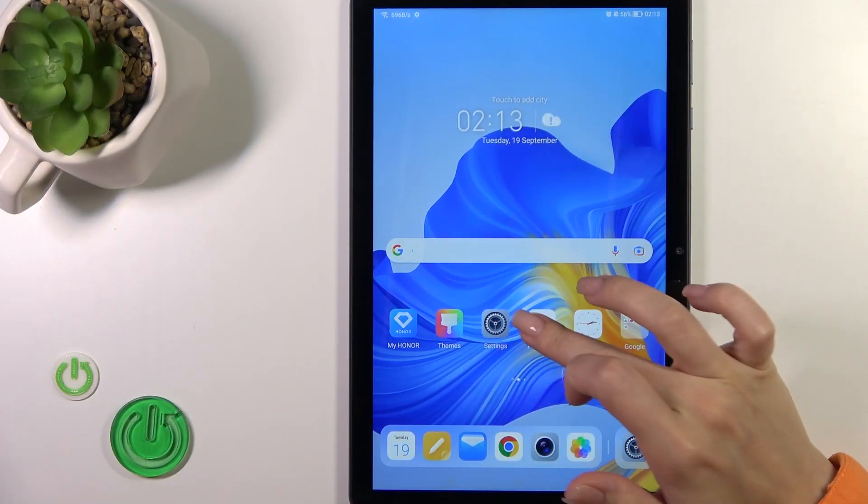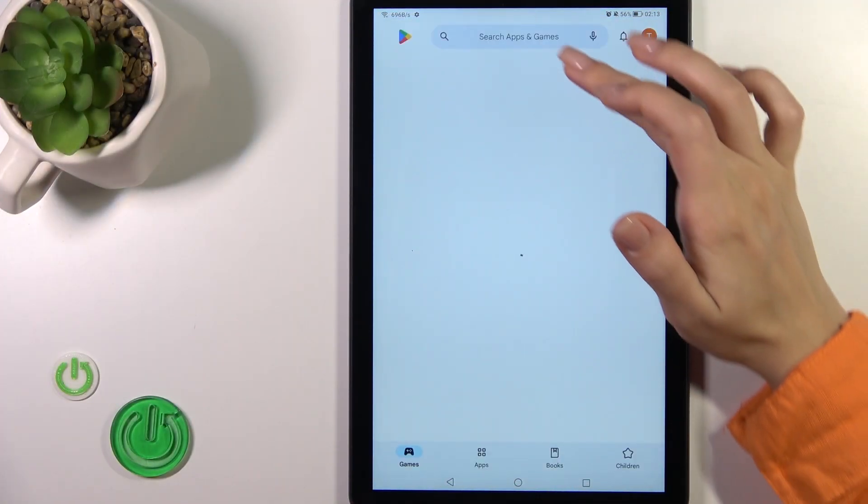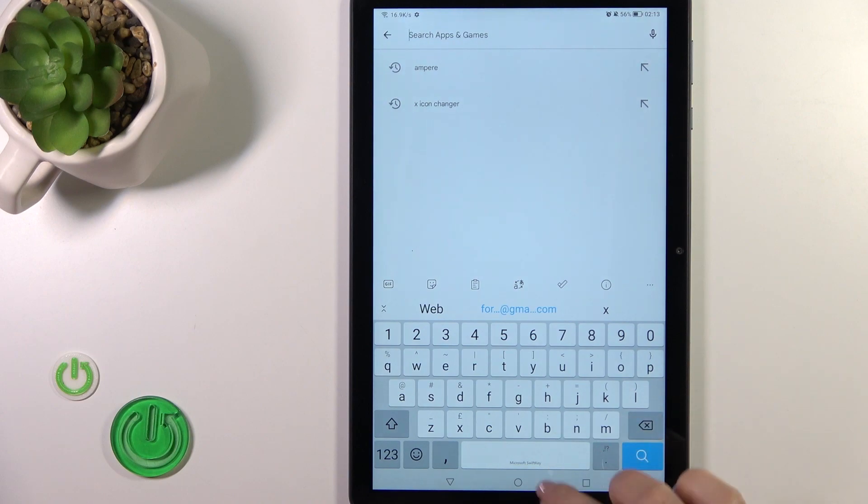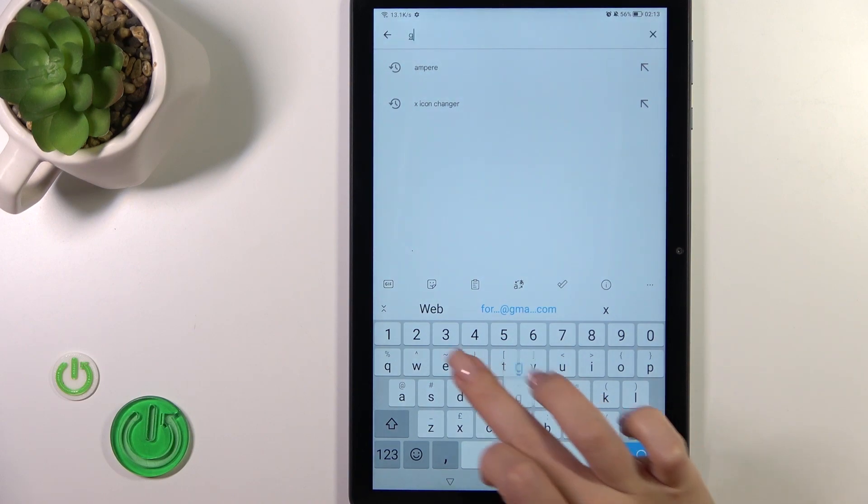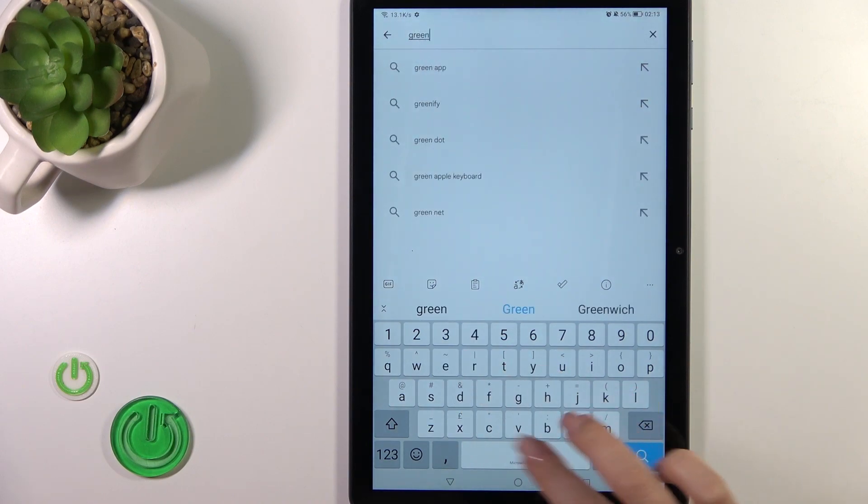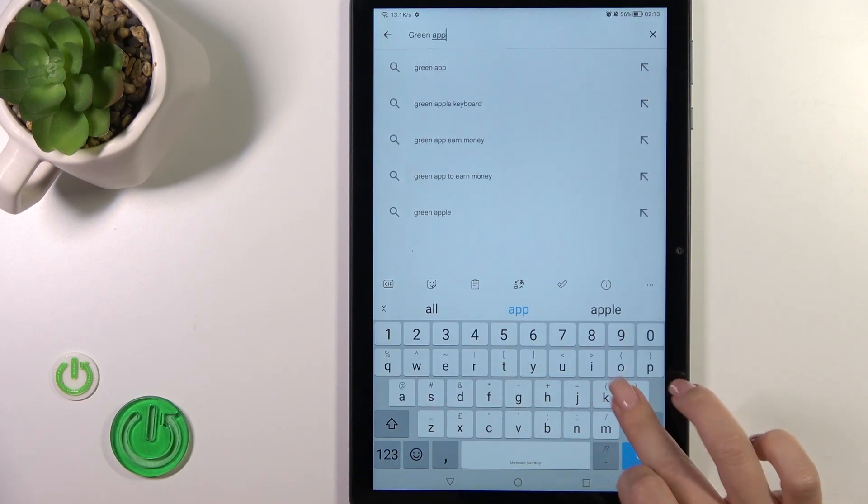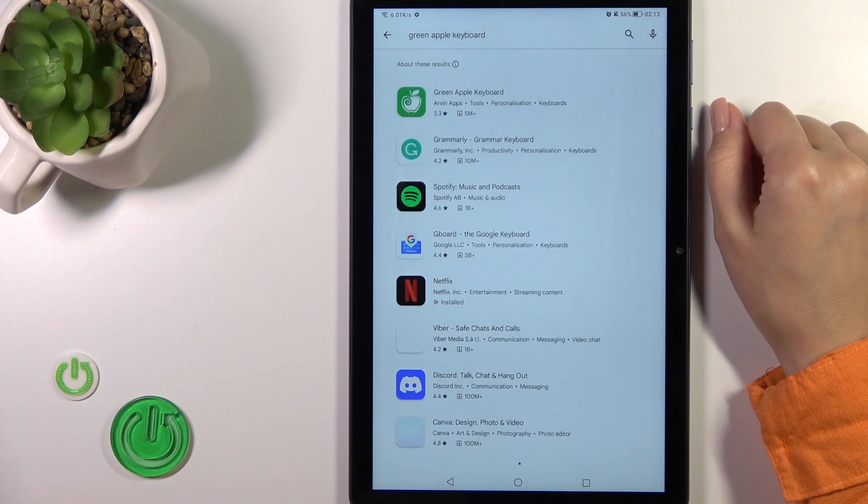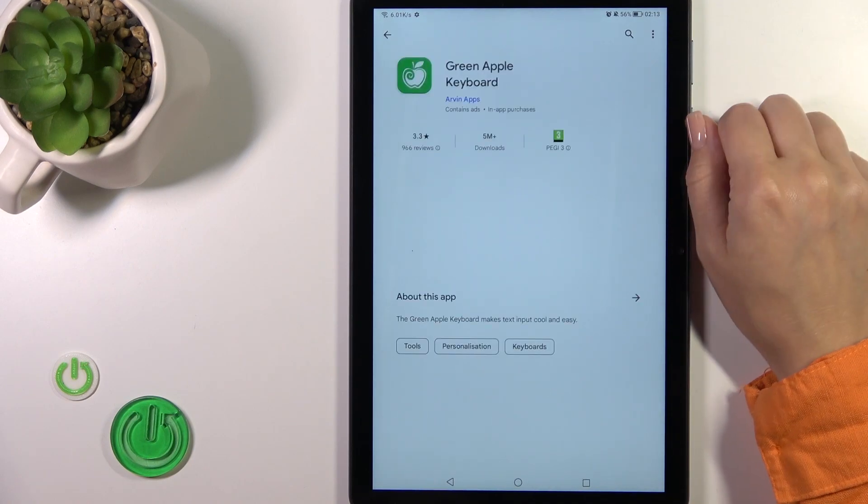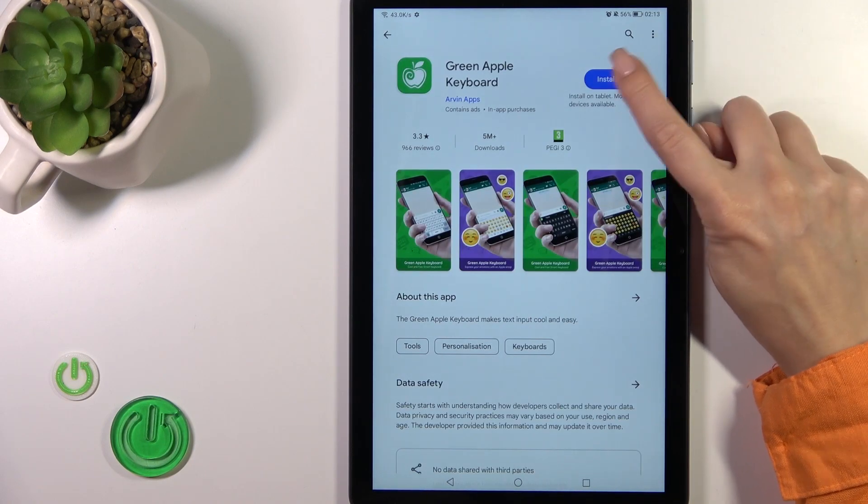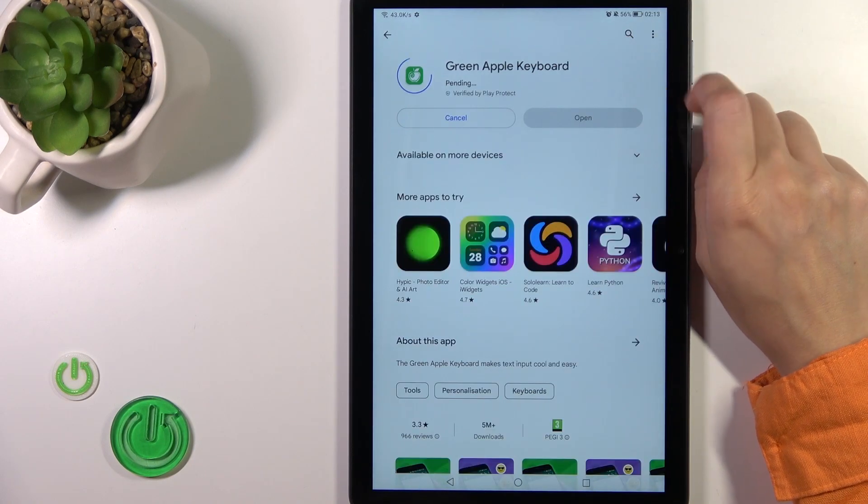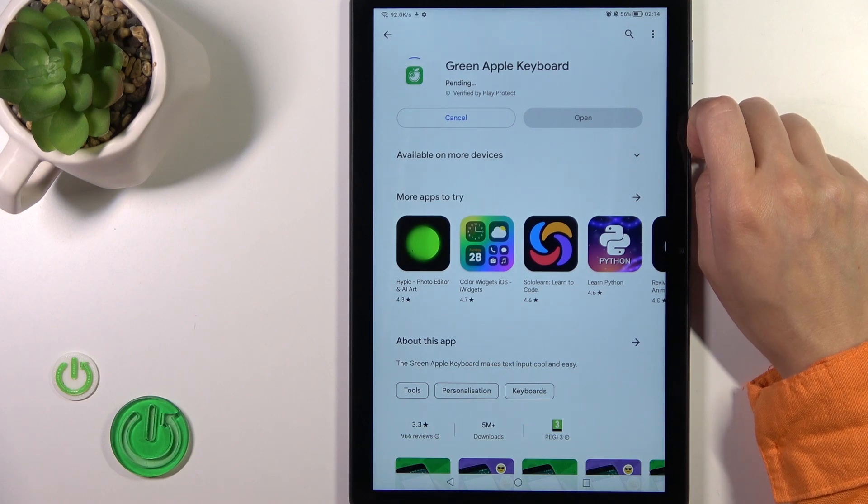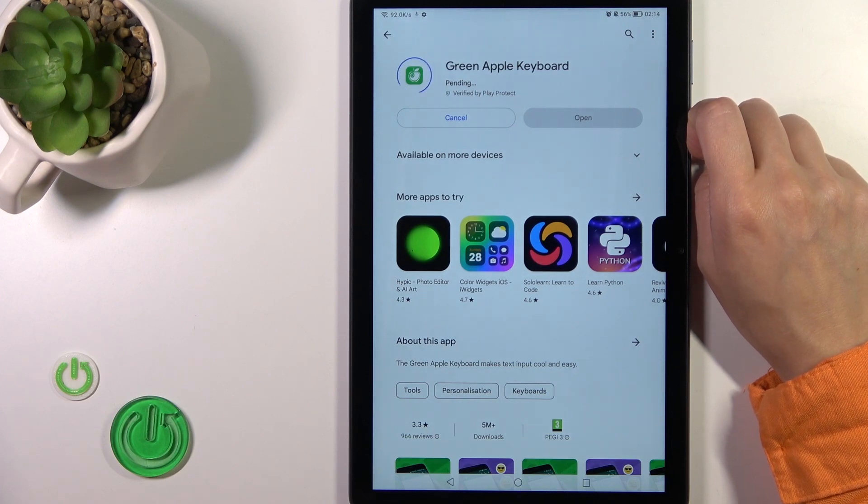So open first the Play Store application and then in the search bar we should enter green Apple keyboard. And now we should get this application, so tap the install button and wait a couple of seconds.